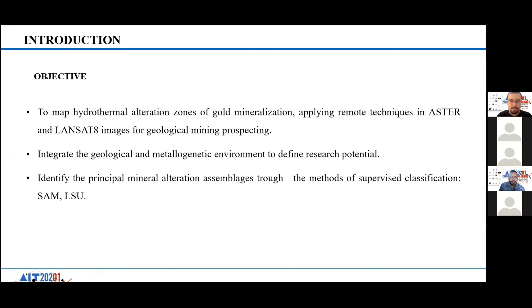Additionally, the study aims to identify the principal mineral alteration assemblages through the methods of supervised classification, spectral angle mapping, and linear spectral unmixing.